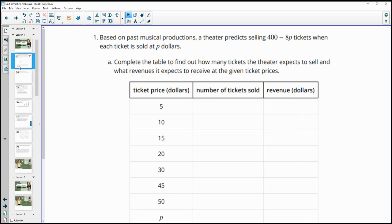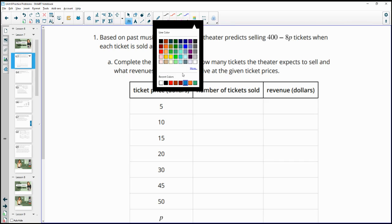Number one: based on musical productions, a theater predicts selling 400 minus 8P tickets when each ticket sold is P dollars. Complete the table to find out how many tickets the theater expects to sell and what revenues it expects to receive at the given ticket price.